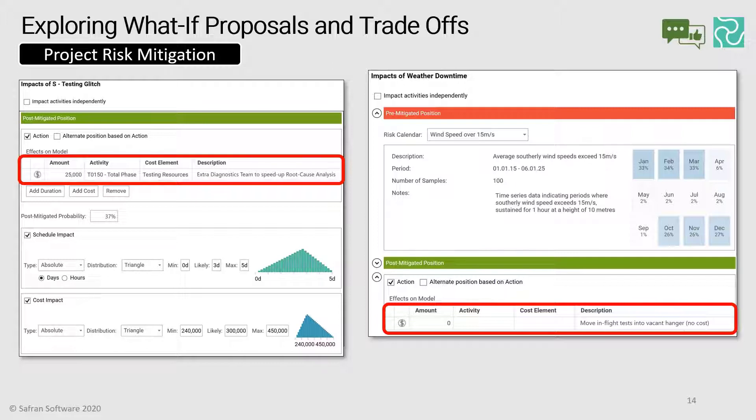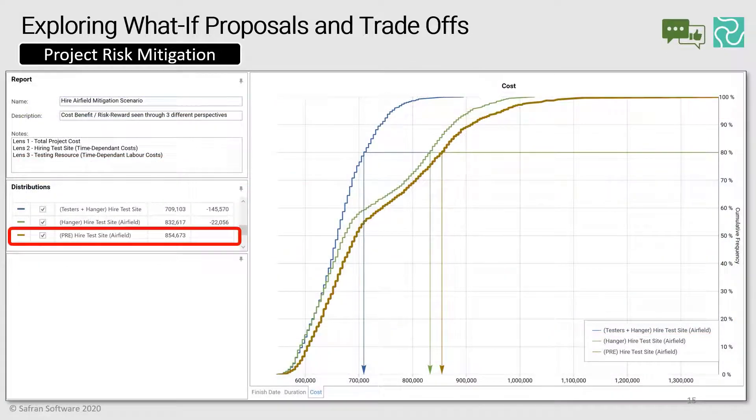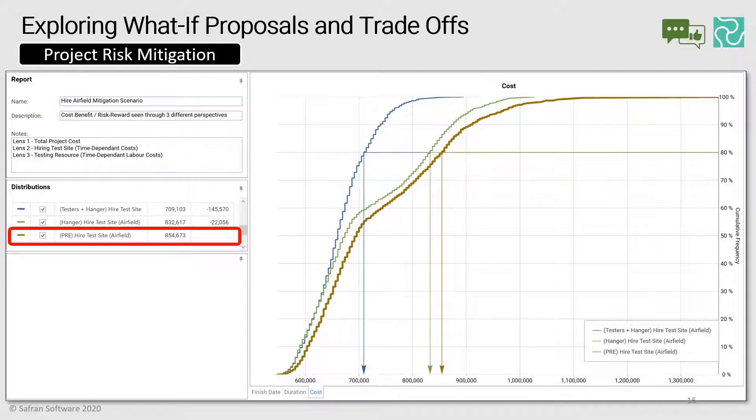Having already run the Monte Carlo simulation to give us a baseline recorded in our distribution comparison report, we can now quickly rerun the Monte Carlo simulation a couple more times where just these risks are deemed mitigated and add their S-curves into the comparison report as well.